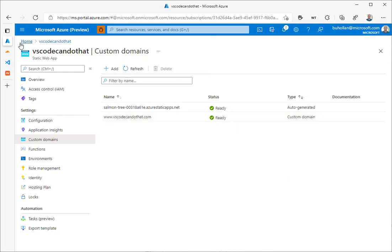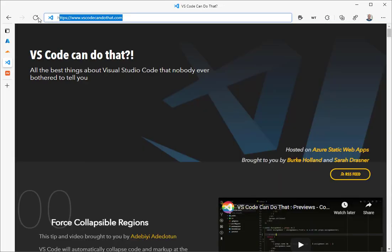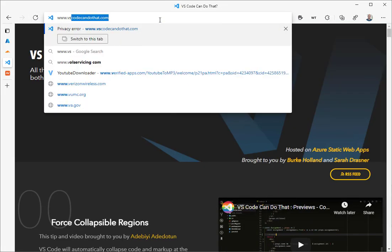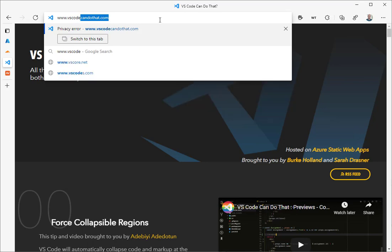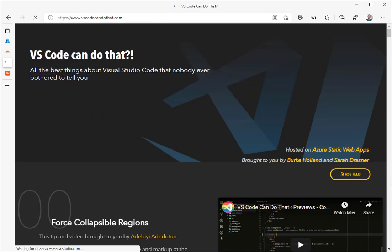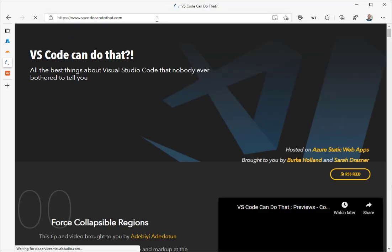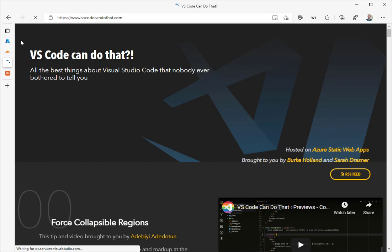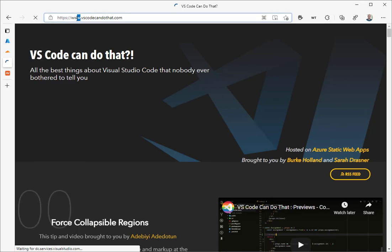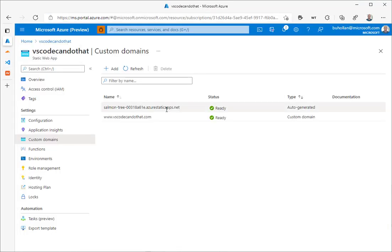All right, so this is done, and our domain should work, the www part. So let's just make sure that it does. www.VSCodeCandDoThat.com. Perfect, so now we just need to set up the Apex domain, which is the domain without the www part, because most people don't type www. And this is the part that you couldn't do before that you can do now.